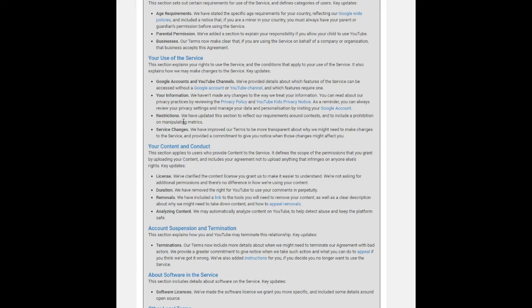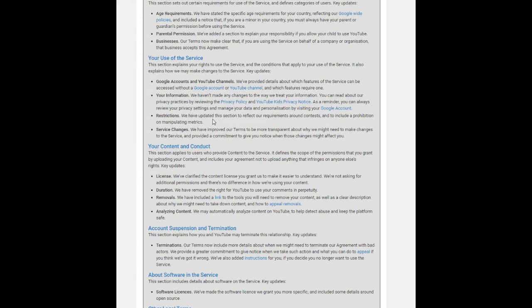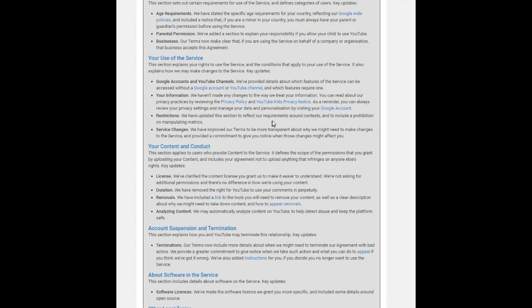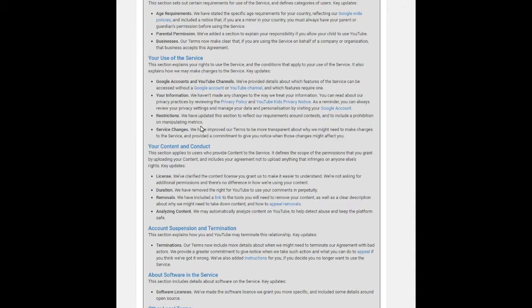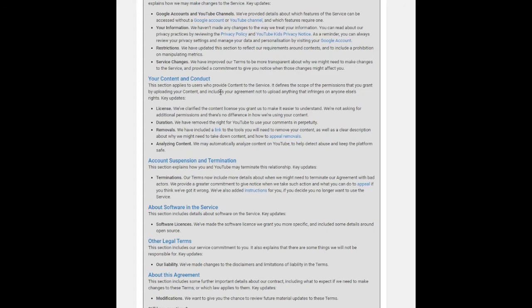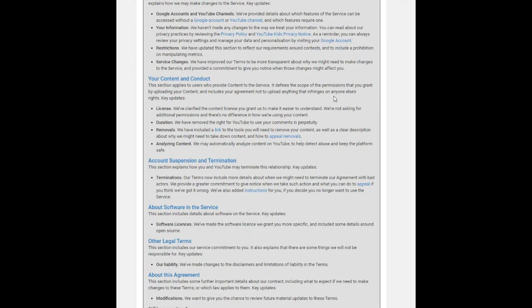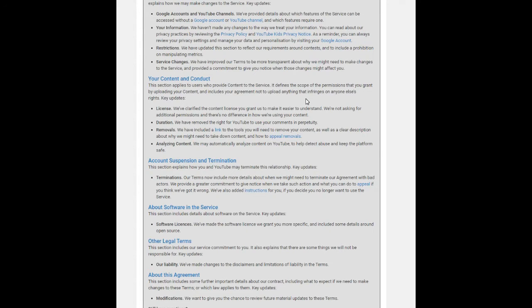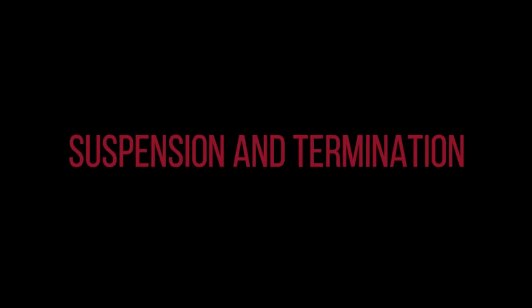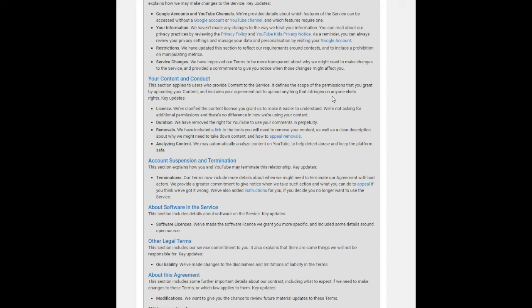Your content and conduct: This section applies to users who provide content to the service—that means whoever uploads videos to YouTube, they are called content providers. It defines the scope of the permissions that you grant by uploading your content and includes your agreement not to upload anything that infringes on anyone else's rights. That means you are indirectly giving a license to YouTube to use your content. We have included a link to the tools you will need to remove your content, as well as a clear description about why we might need to take down content and how to appeal removals.